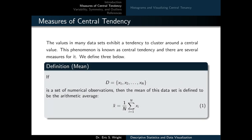We'll begin by introducing measures of central tendency. The values in many datasets exhibit a tendency to cluster around a central value. This phenomenon is known as central tendency, and there are several measures for it. We define three below, beginning with the mean.